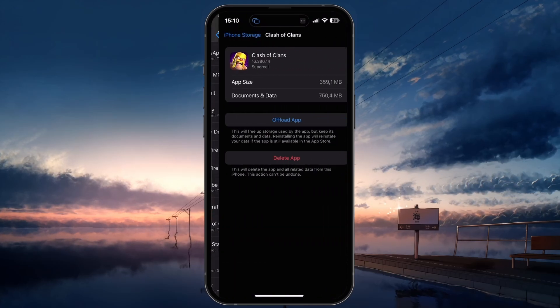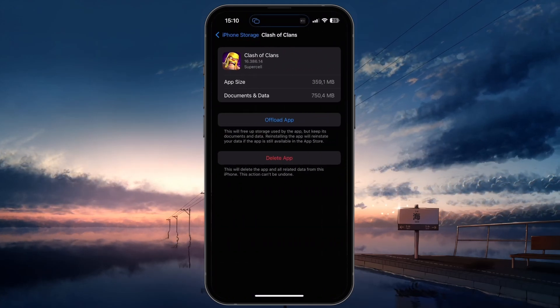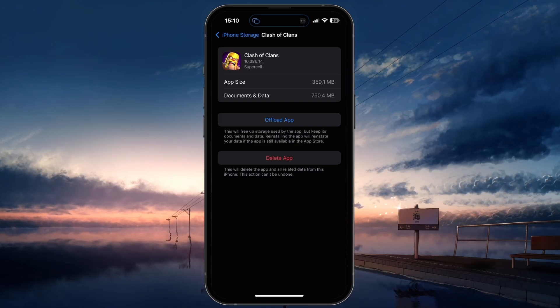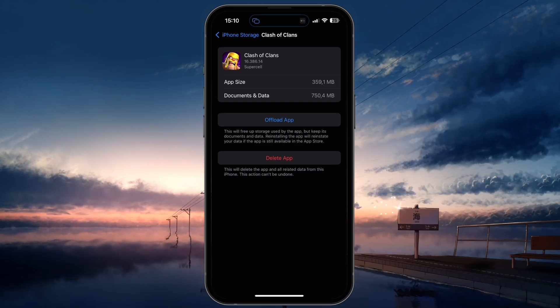To preview how much storage the game uses and to clear your cache, search for Clash of Clans in your storage settings. From here, tap on Offload App.